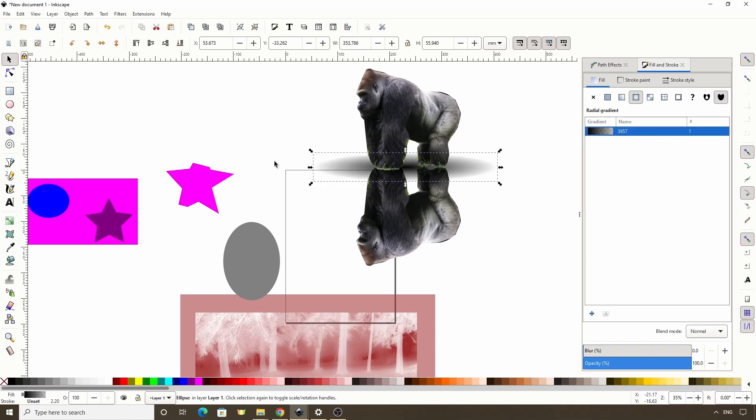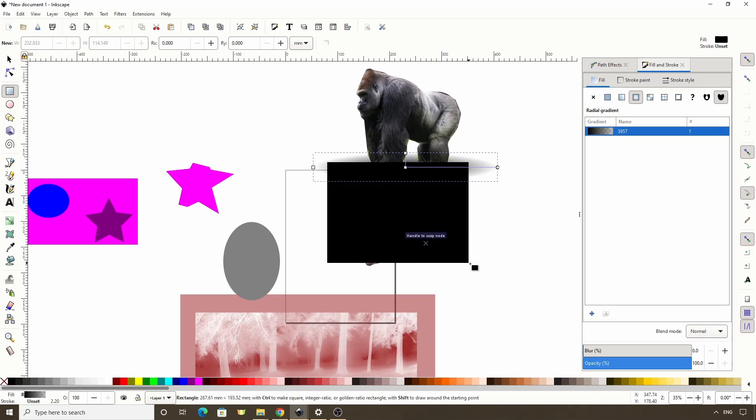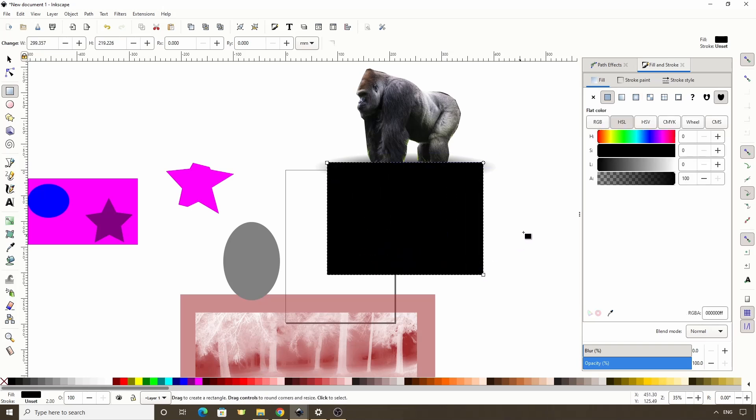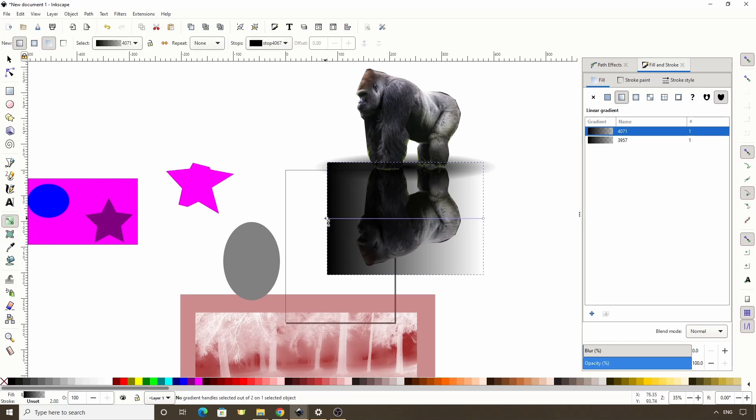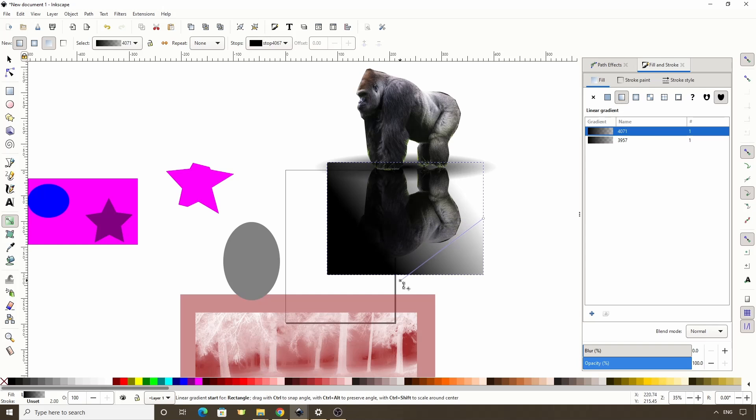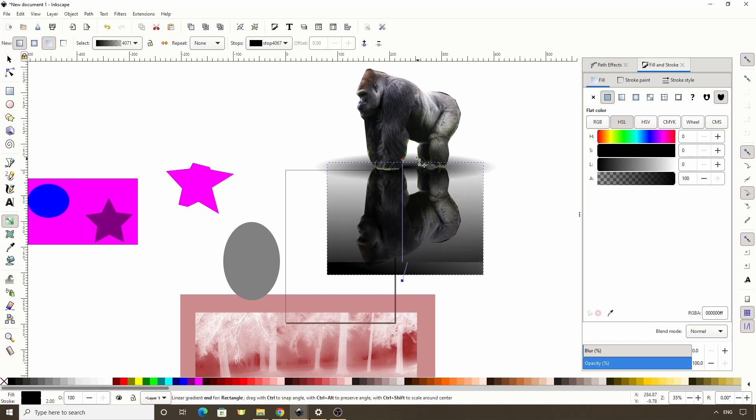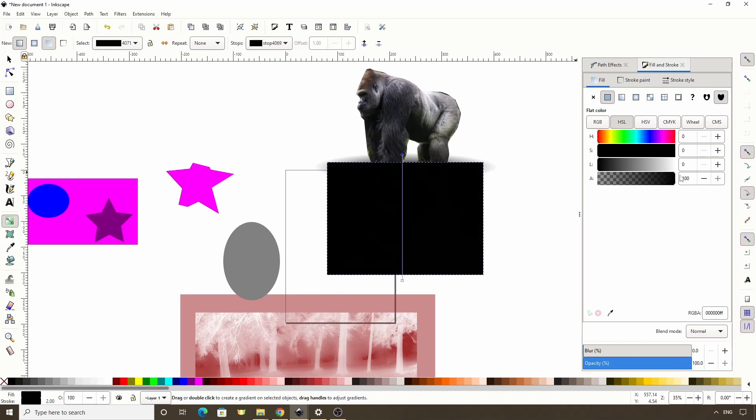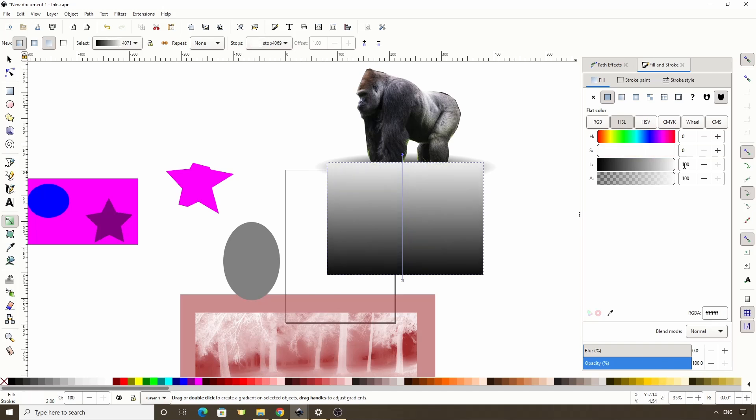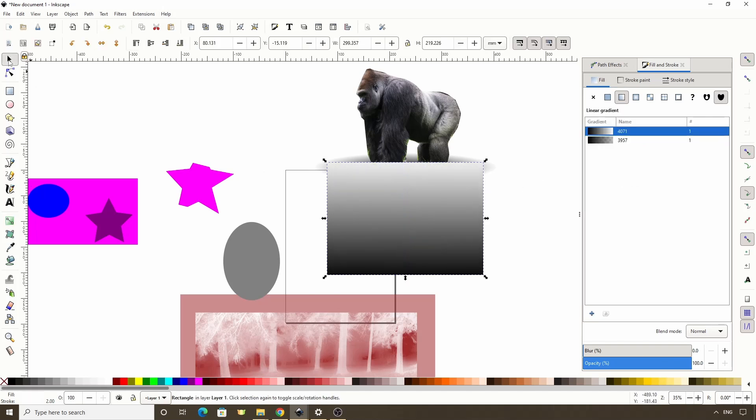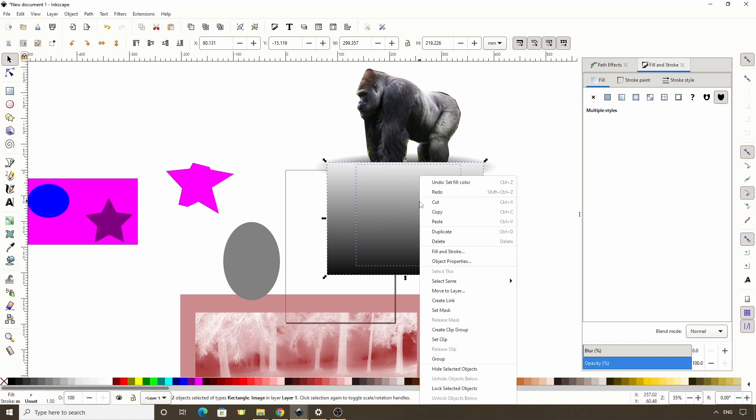We can then create a rectangle covering the whole bottom gorilla. Give it a linear fill with this button in the fill and stroke dialog. Switch to the gradient tool here. Bring this first stop to the bottom. Hold Ctrl and bring the other stop to the top. As well as raise this alpha channel all the way up and make it white. Now we can switch to the Select tool. Hold Shift and Alt and click in here to add the gorilla to the selection. Then set the mask.